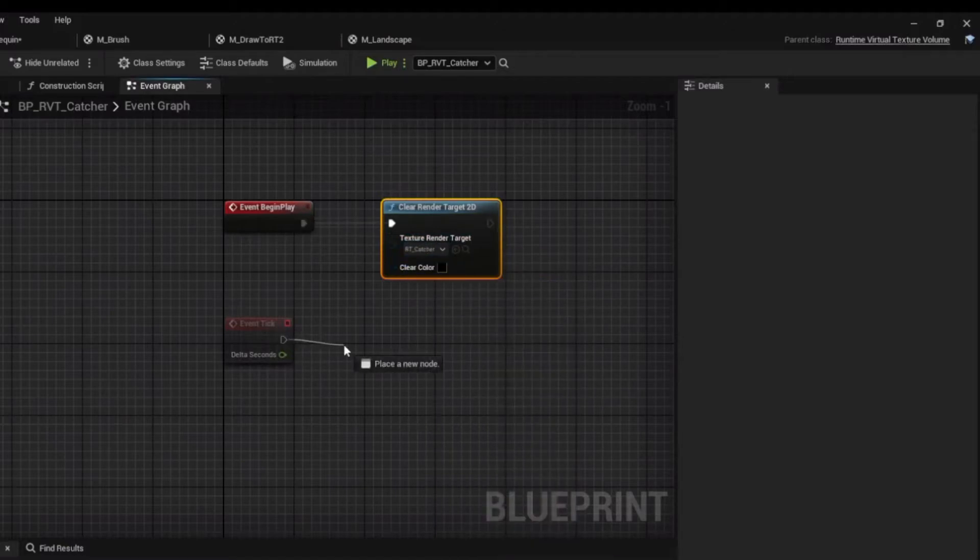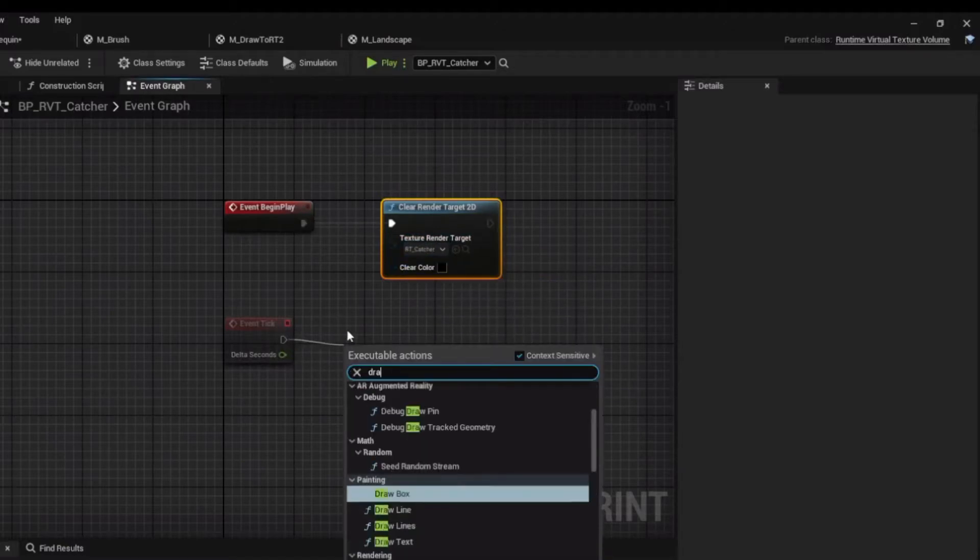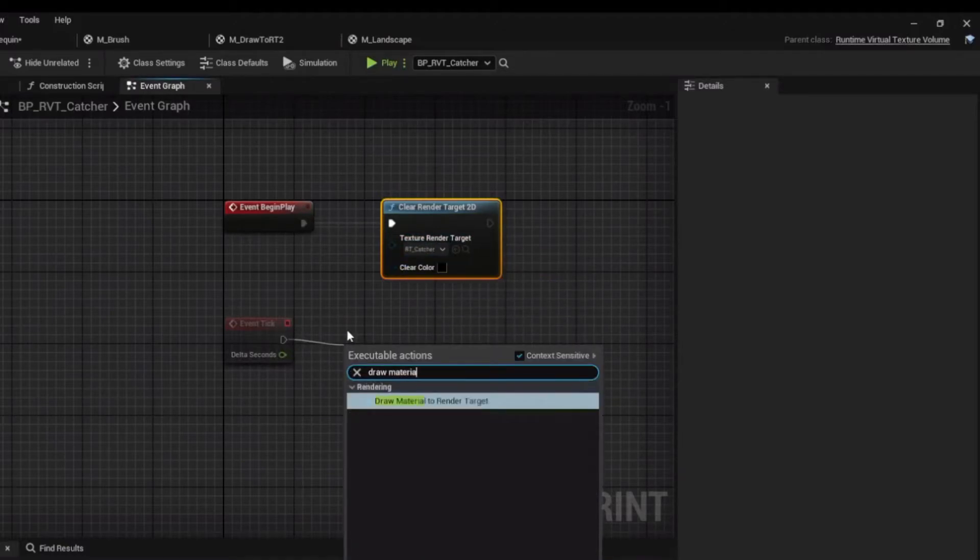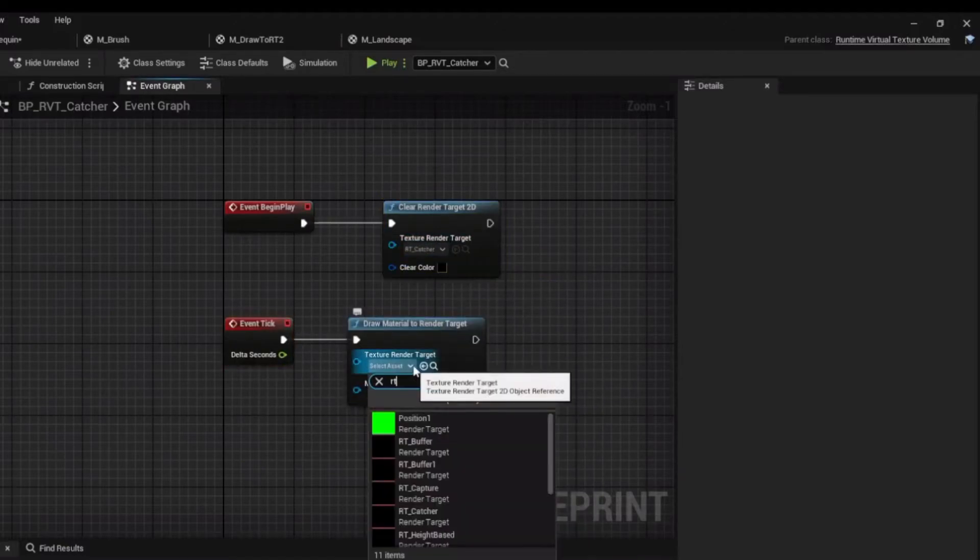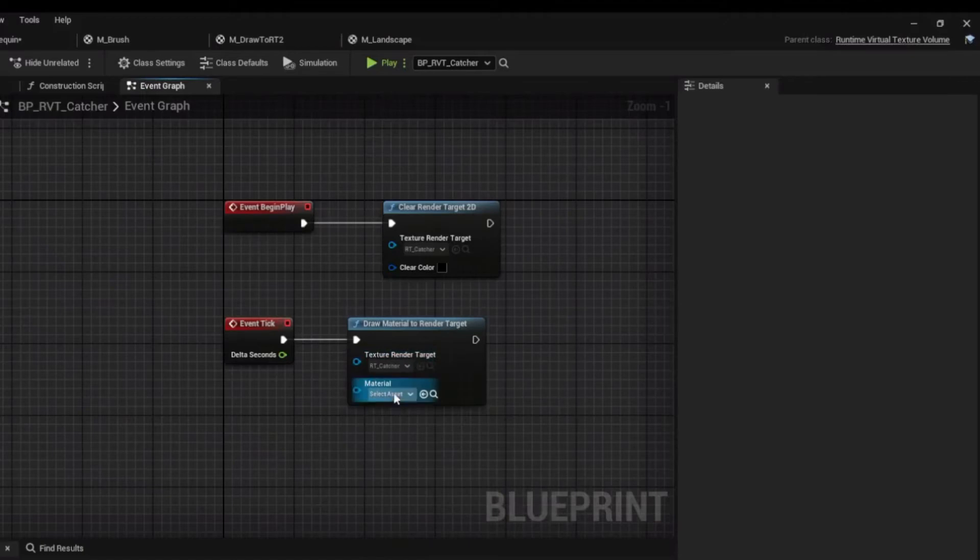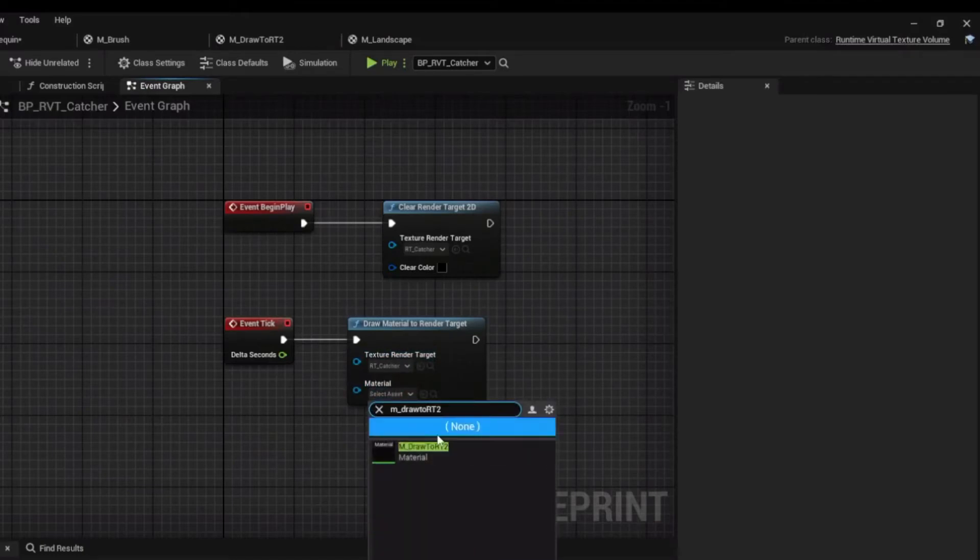On Event tick, draw the material to the render target. Assign the RT Catcher and the Draw2RT material.